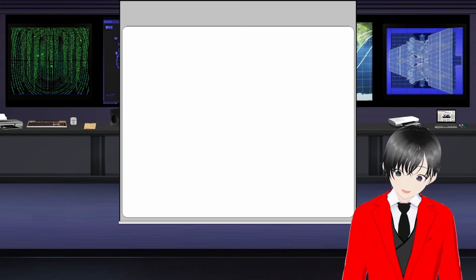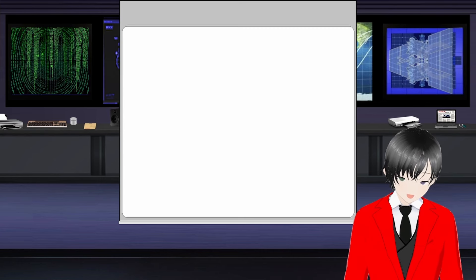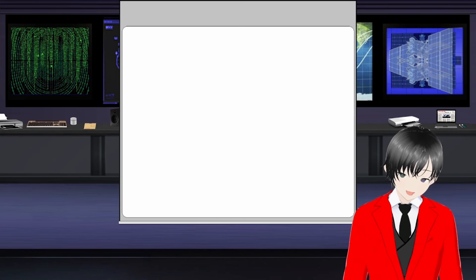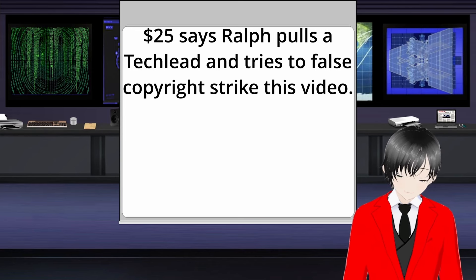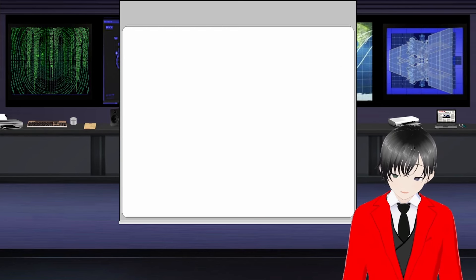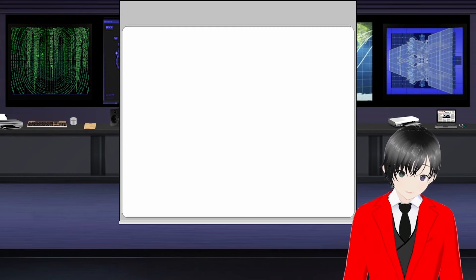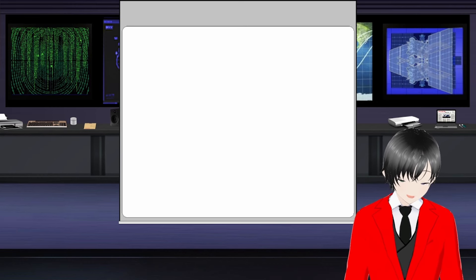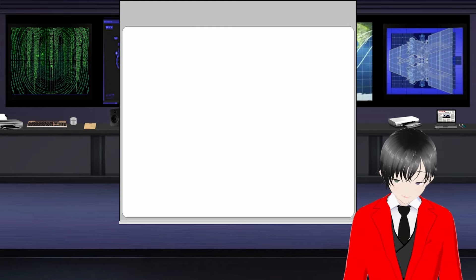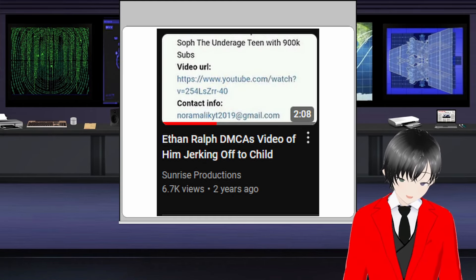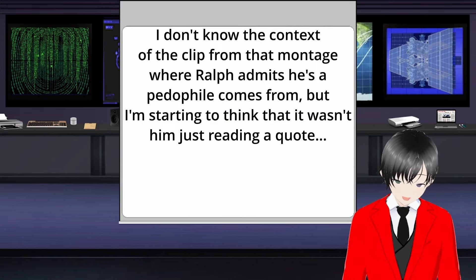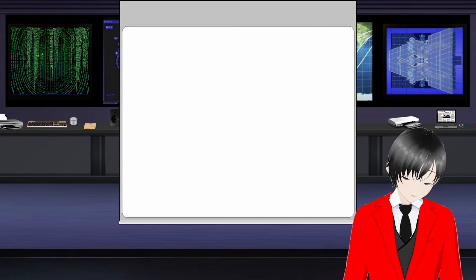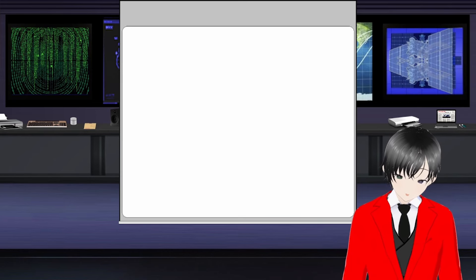There's also a video out there of the gunt jerking off to an underage teen. Another channel, Sunrise Media, uploaded the clip in question. It was not a particularly graphic clip—it was about as graphic as DSP's incident where he forgot he was streaming. It just showed what was on Ralph's screen. The gunt filed a DMCA against the channel, which got the original channel suspended.